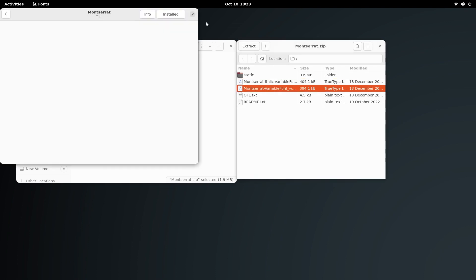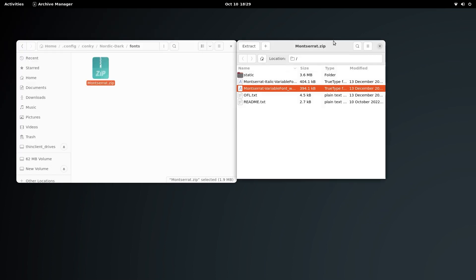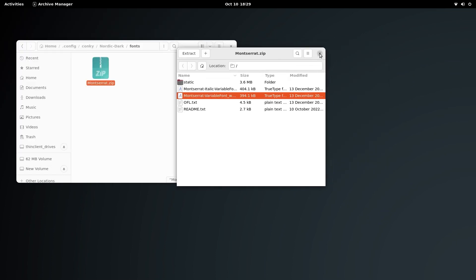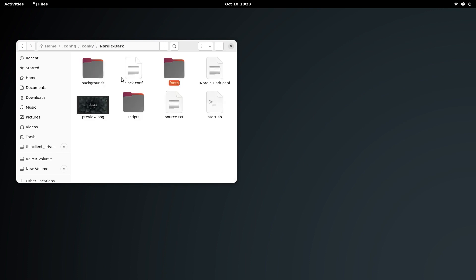If you go for installing the entire theme through the scripts that I provide in the description, you can literally double-click on that script or run that script and everything will be done for you, starting from installing the dependencies to applying the theme to installing the fonts. You need not even watch this entire video.